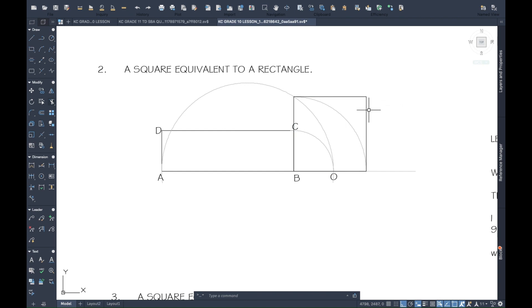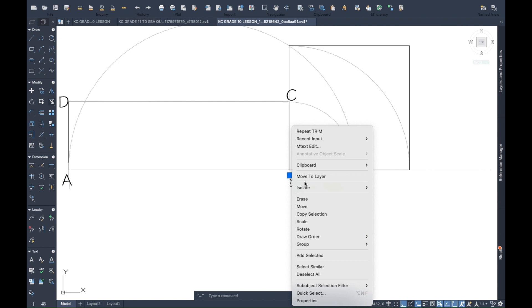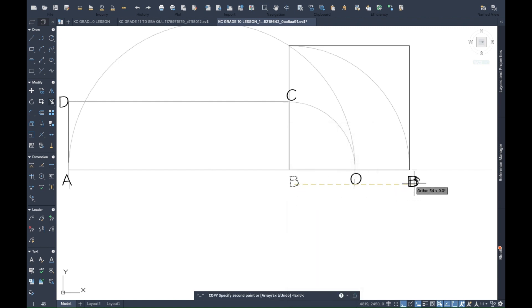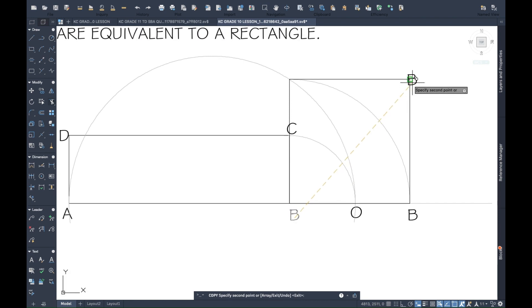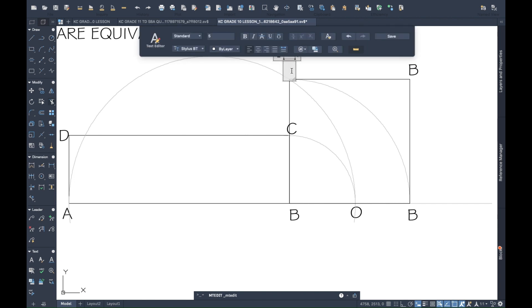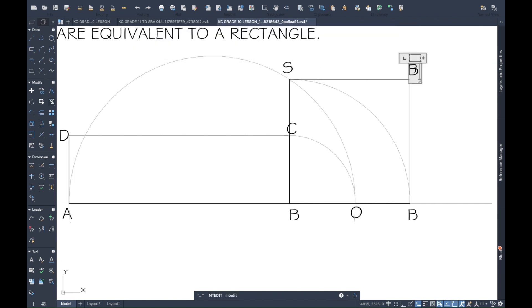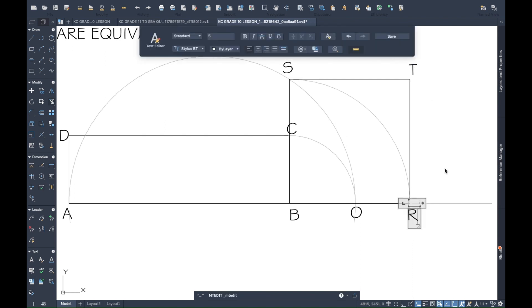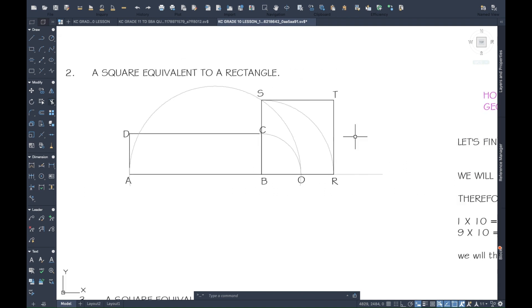That's the required square. Always label your objects. We can call the vertices B, R, T, S — so square BRTS is equivalent in area to rectangle DCBA.